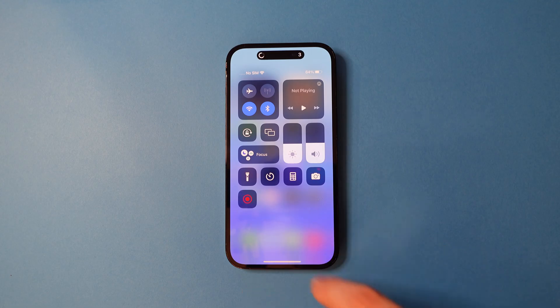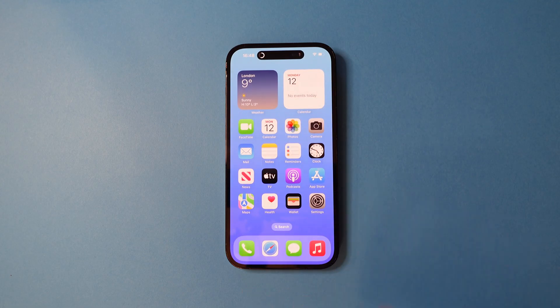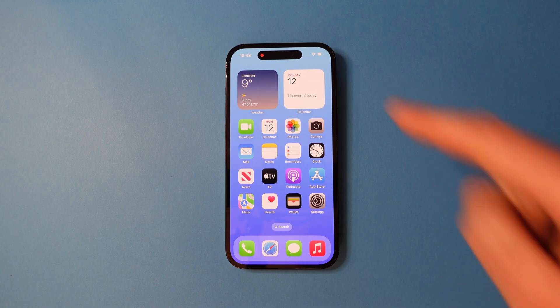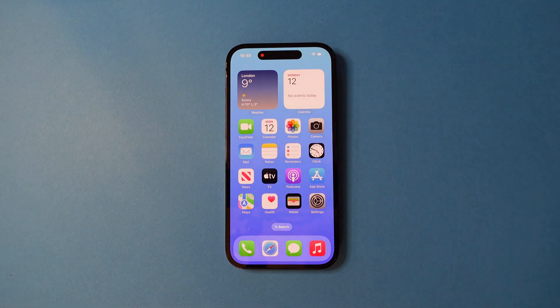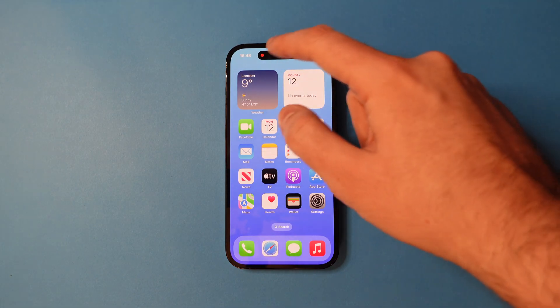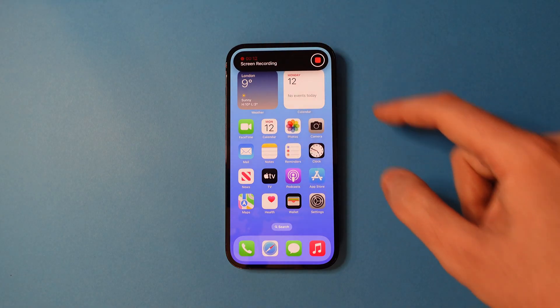Simply tap that to start your screen recording and you'll get a countdown for it to start. You'll see it's recording by the red icon at the top. Tap it again and then the red button to stop the recording.